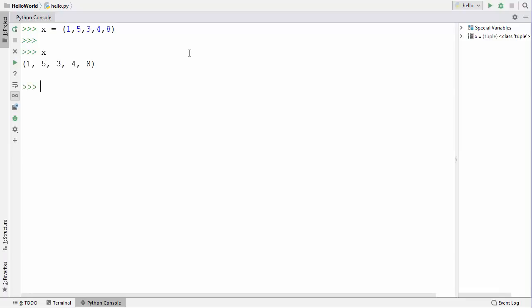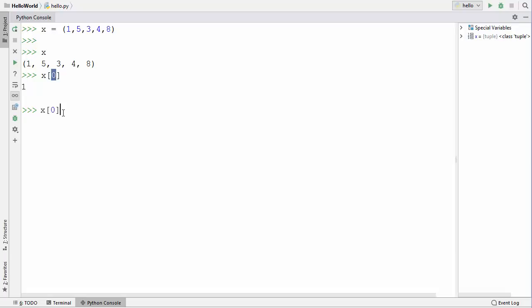To print the tuple you can use x and it's going to print the tuple. As I said, tuples are similar to lists in some ways, meaning you can access a tuple element by its index. All tuple elements are arranged by their index. To get the first element you give index 0, and it gives the value stored there. For index 4 it gives 8.